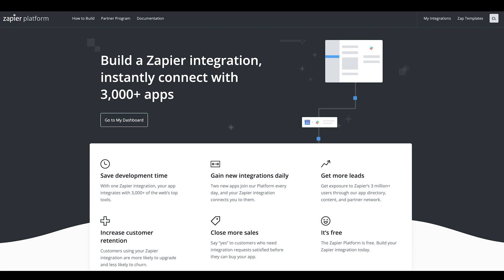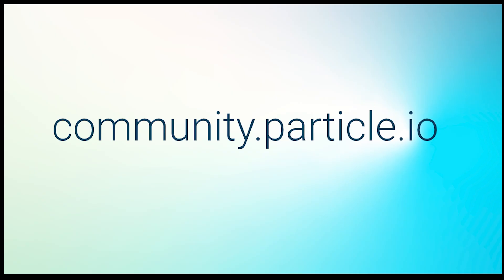Thank you for following along. If you have any questions about the IFTTT migration or your particle projects, please go to community.particle.io and make a post. You can also find these steps in the particle documentation. That's docs.particle.io. Happy hacking!